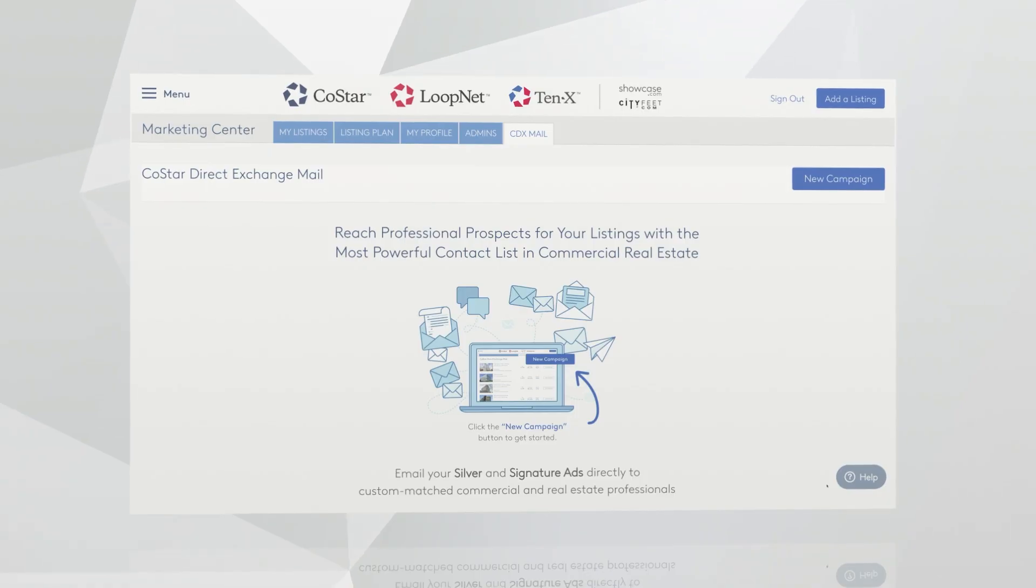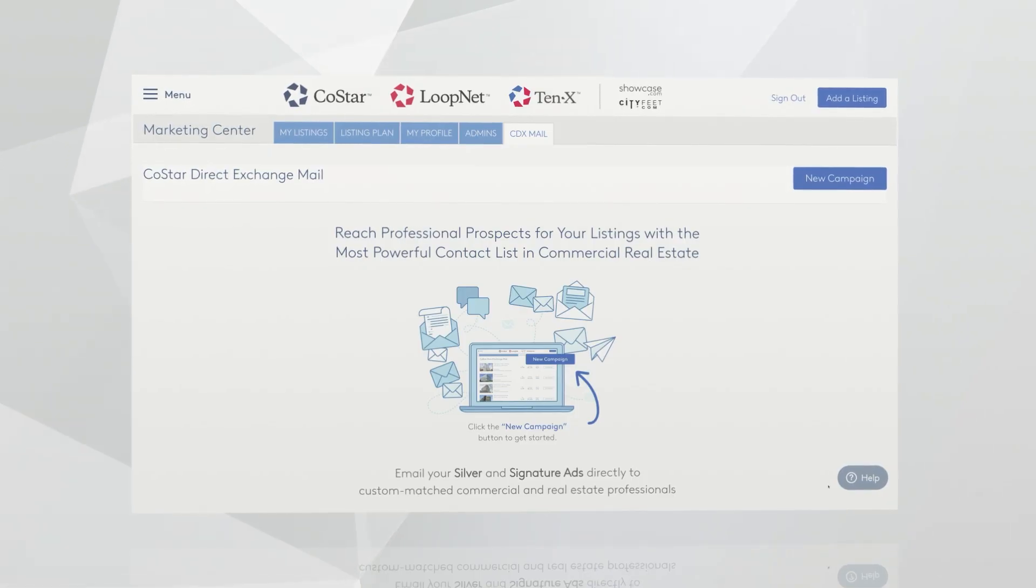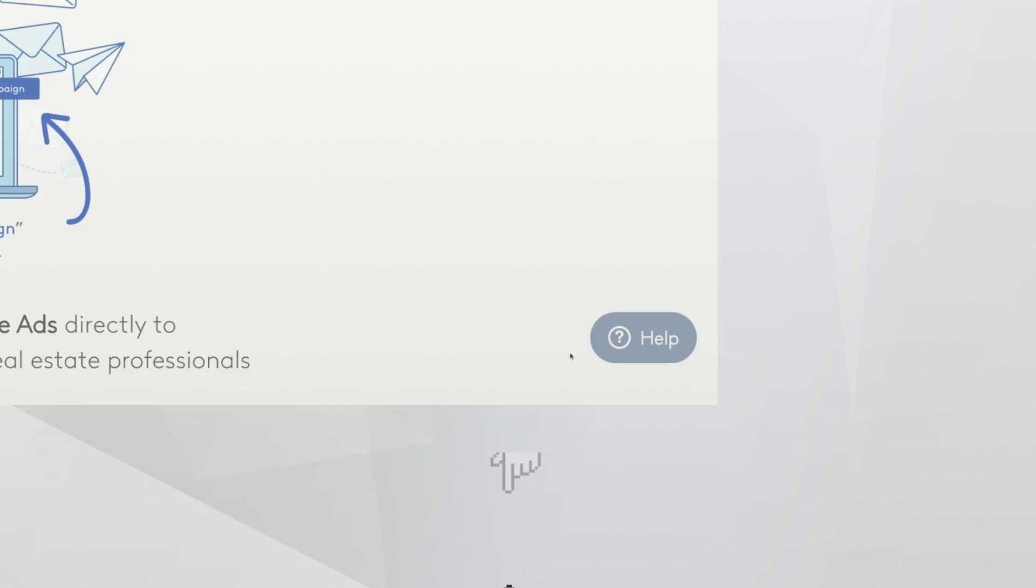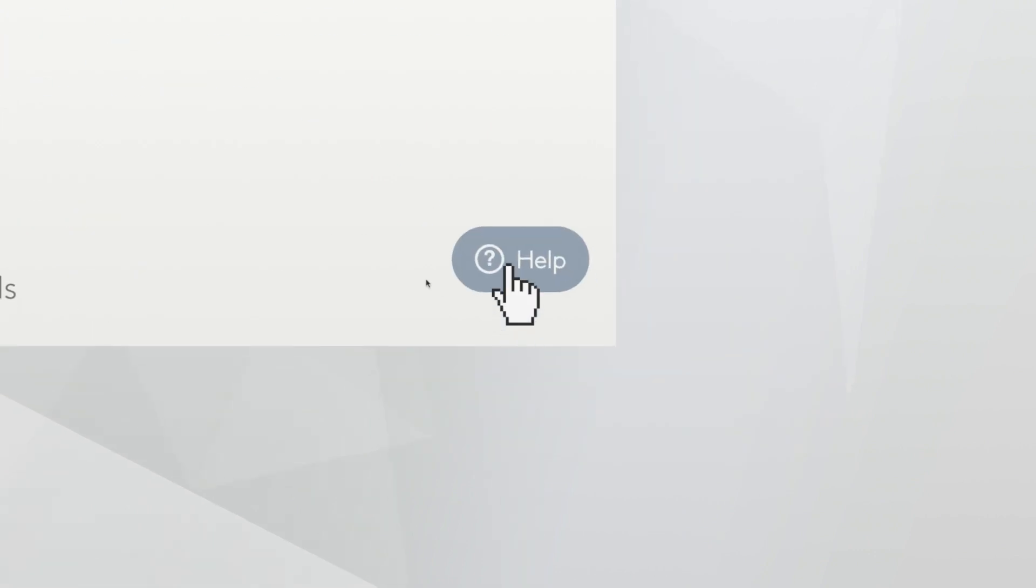We also have a Marketing Center User Guide that can walk you through in detail how to add, update, or remove listings. To find that User Guide, just go to Marketing Center Help Desk. Click on the Help icon in the bottom right-hand corner of any page within Marketing Center.